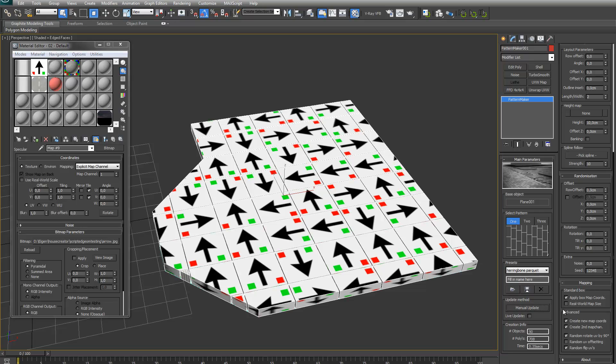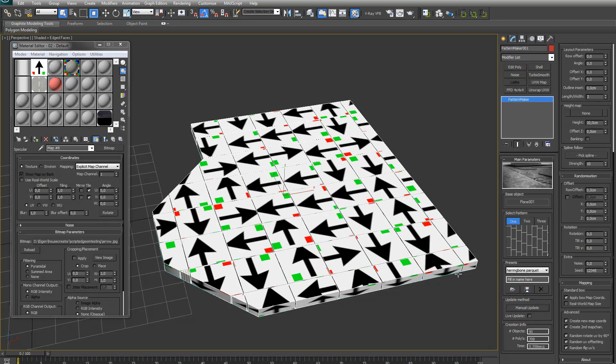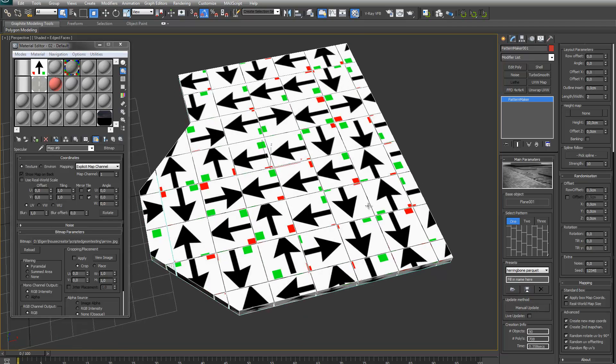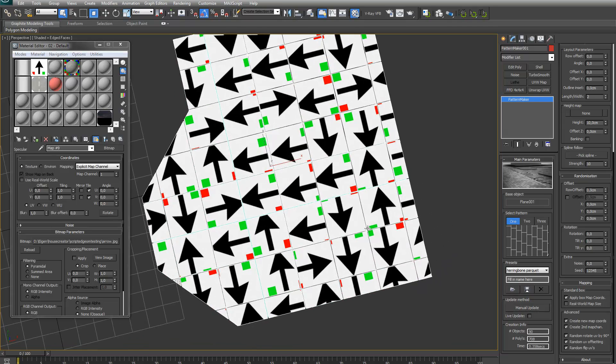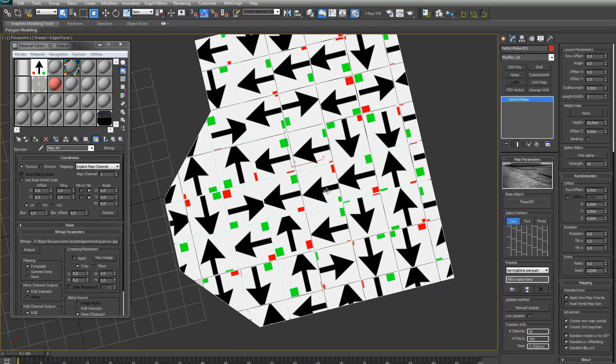I've got a third option, which is the random UV offsetting. What this does is it will just scale down each map or each UV a bit and offset them. Let me just show it. As you can see, the arrows are a little bit bigger, but they are not perfectly aligned anymore.